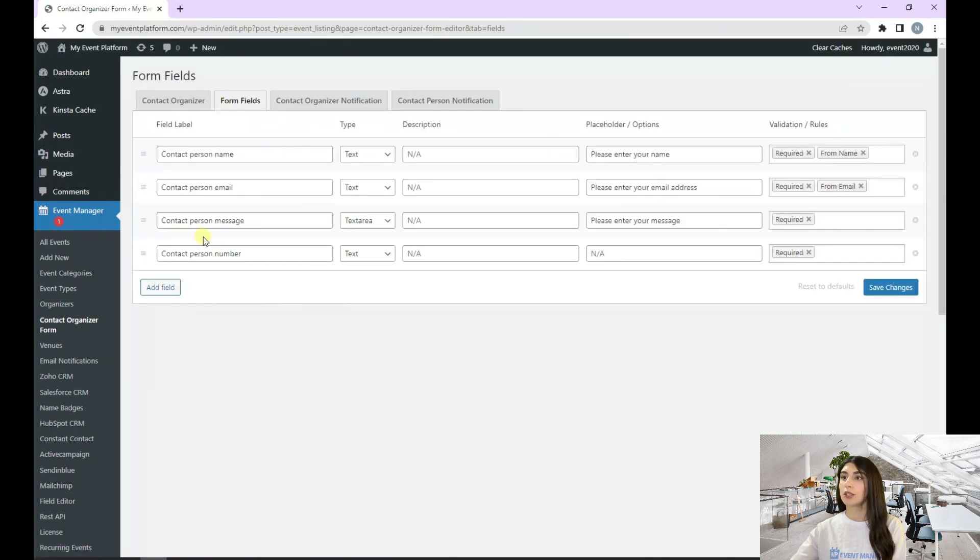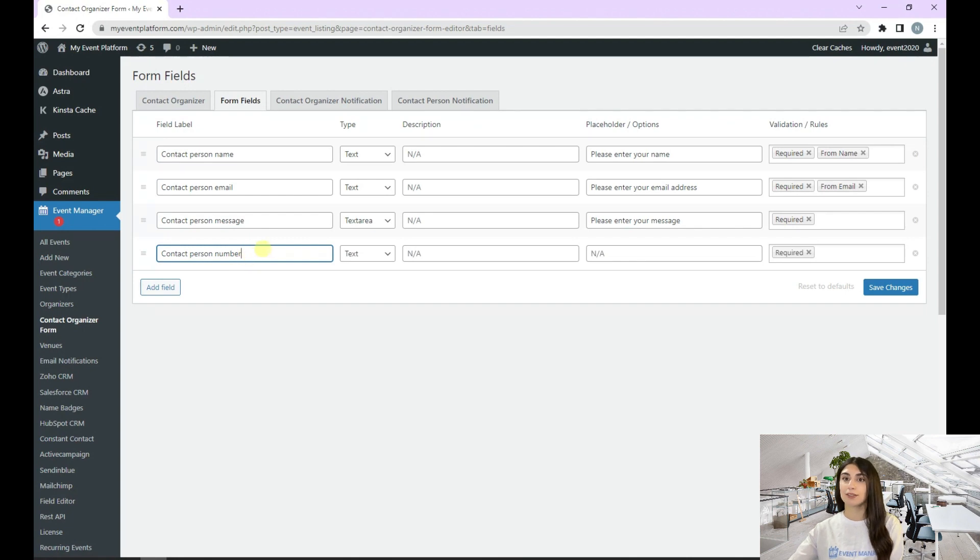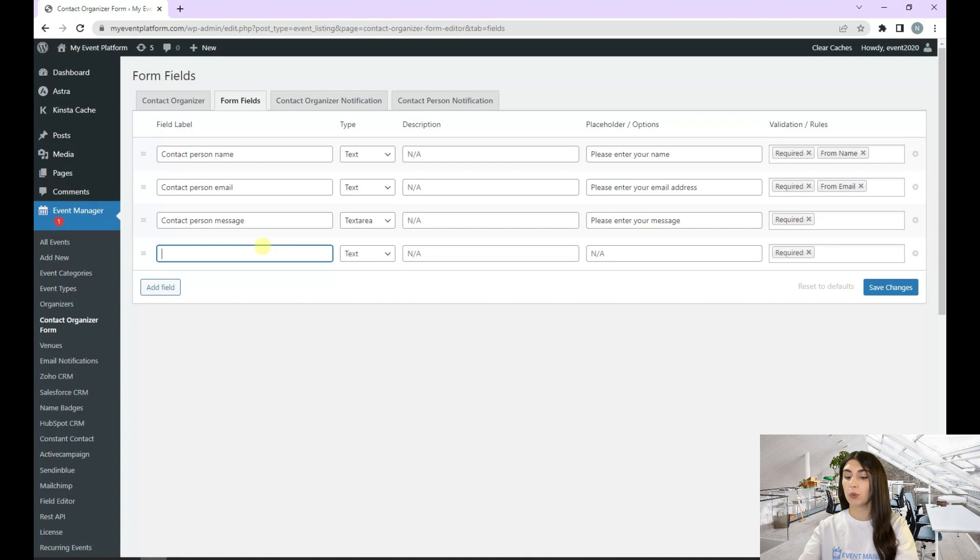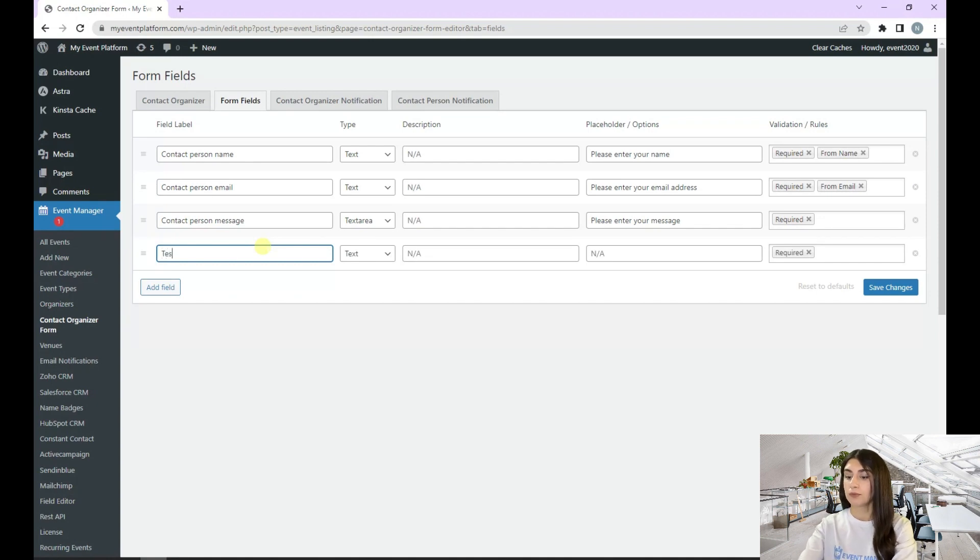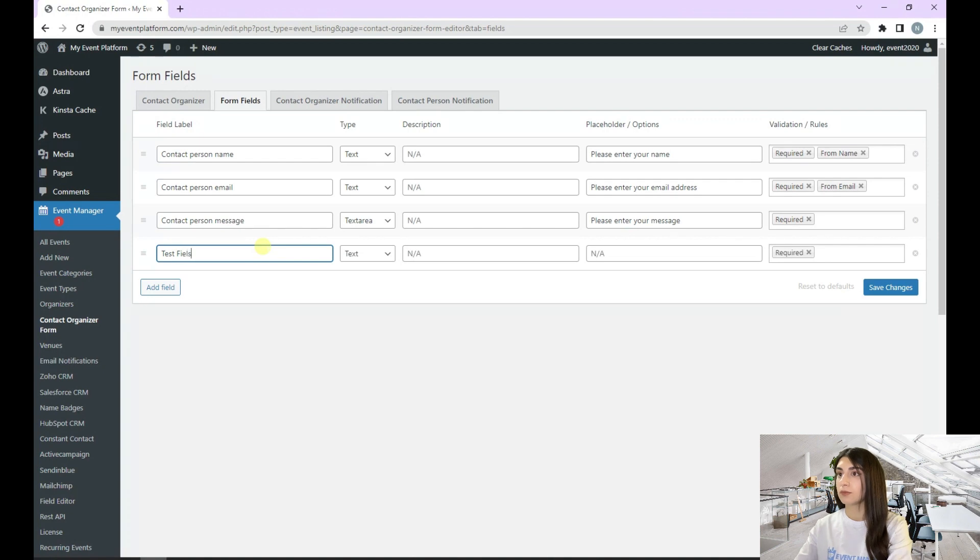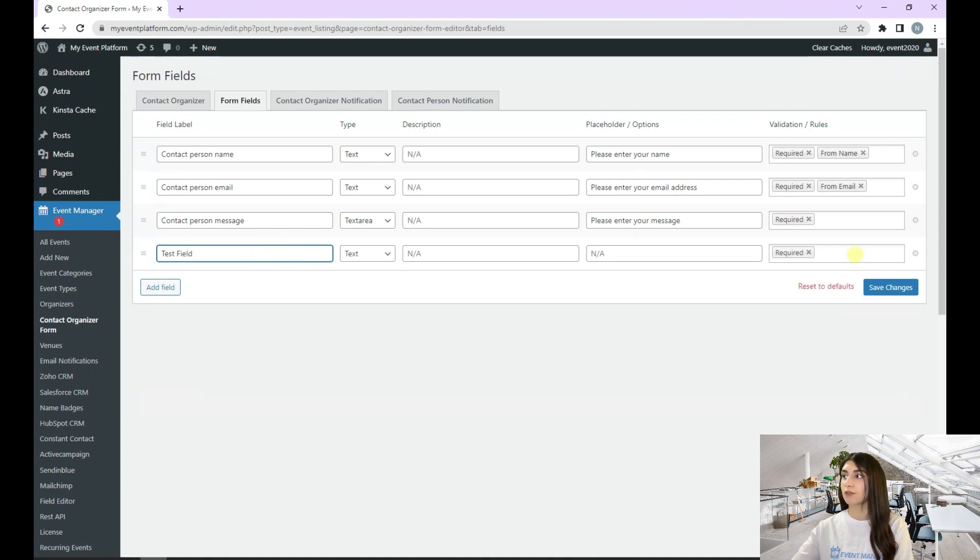Here, by clicking, we can edit our field. For example, let's go with test field. And click on save changes again.